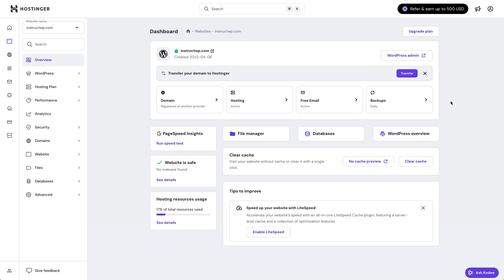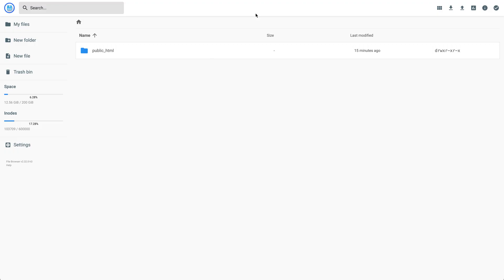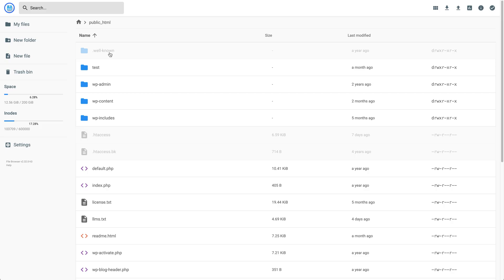All you need to do is navigate to the files manager for your website and click on file manager. Then choose the files for the website I'm currently working with. Now we're in the file manager for that website. You need to open your root folder, which is usually called public_html. Let's double click on that to open it.